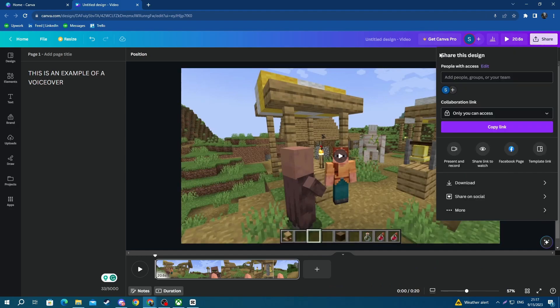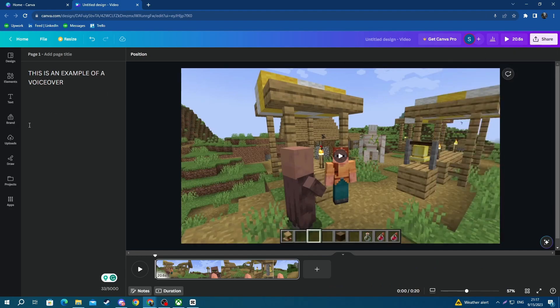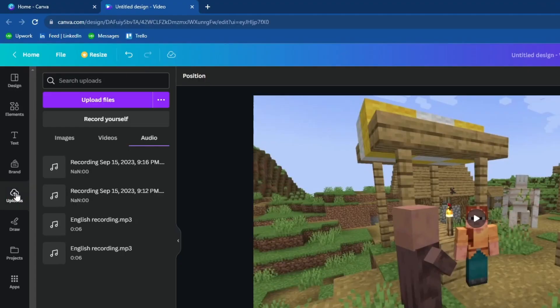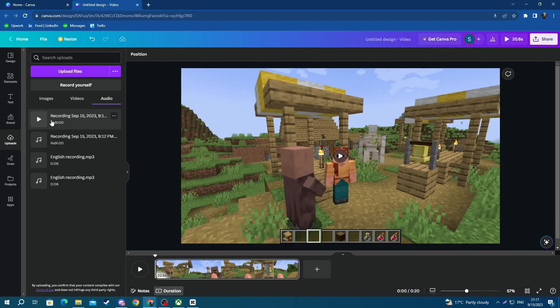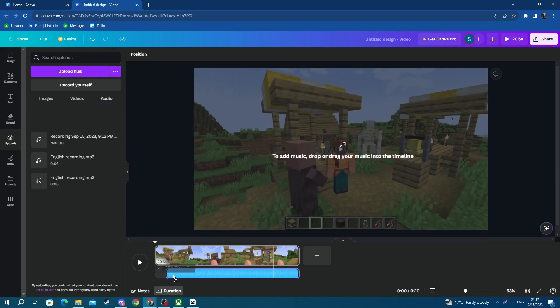Once you get back to this website, go over to uploads once again, go over to audio, and find the exact audio that you just recorded by looking at the timestamp in the title. Now you can drag your audio into your video like that.